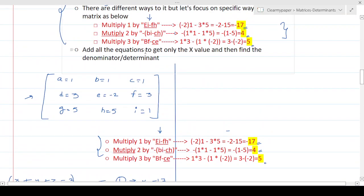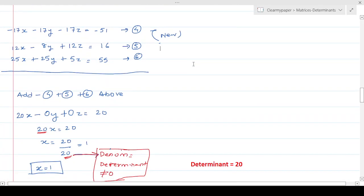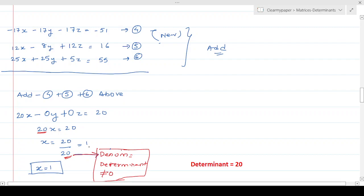Now we add equations 4, 5, and 6. When we do that, all the y-values cancel to zero and all the z-values cancel to zero because of the net addition, and only the x value remains. The final sum gives us 20x, and the right-hand side constants also sum to 20. So 20x = 20, meaning x = 1. Notice that the denominator — the coefficient of x — is the determinant of the coefficient matrix, which is 20 and is not zero.